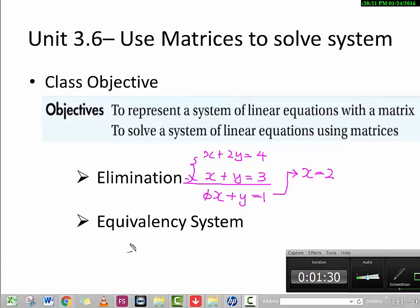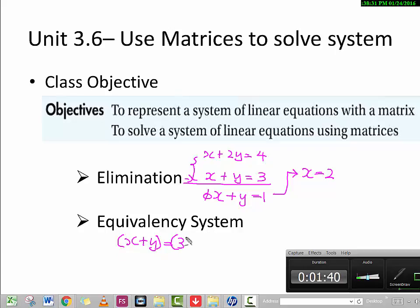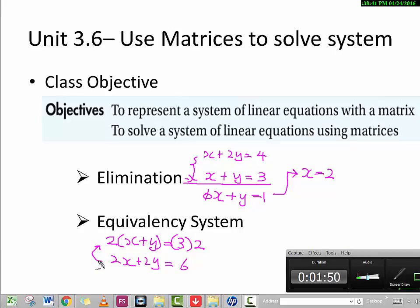The equivalent system concept means that if we have an equation like x plus y equals 3, and we multiply both the left and right sides by the same factor — say 2 — we get 2x plus 2y equals 6. Even though it looks different, they represent the same line. That's what we call an equivalent system: x plus y equals 3 is equivalent to 2x plus 2y equals 6.